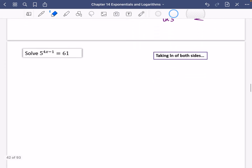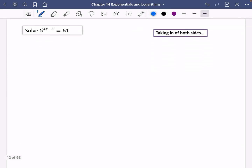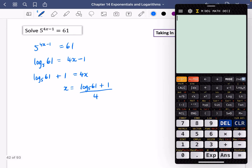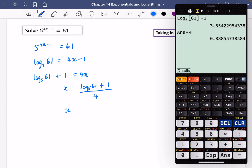Let's try another one: 5 to the power of 4x minus 1 equals 61. Using the log statement approach, the power of base 5 that gives 61 is 4x minus 1, so log base 5 of 61 equals 4x minus 1. Adding 1 and dividing by 4 gives x equals (log base 5 of 61 plus 1) divided by 4, which is approximately 0.89 to two decimal places.